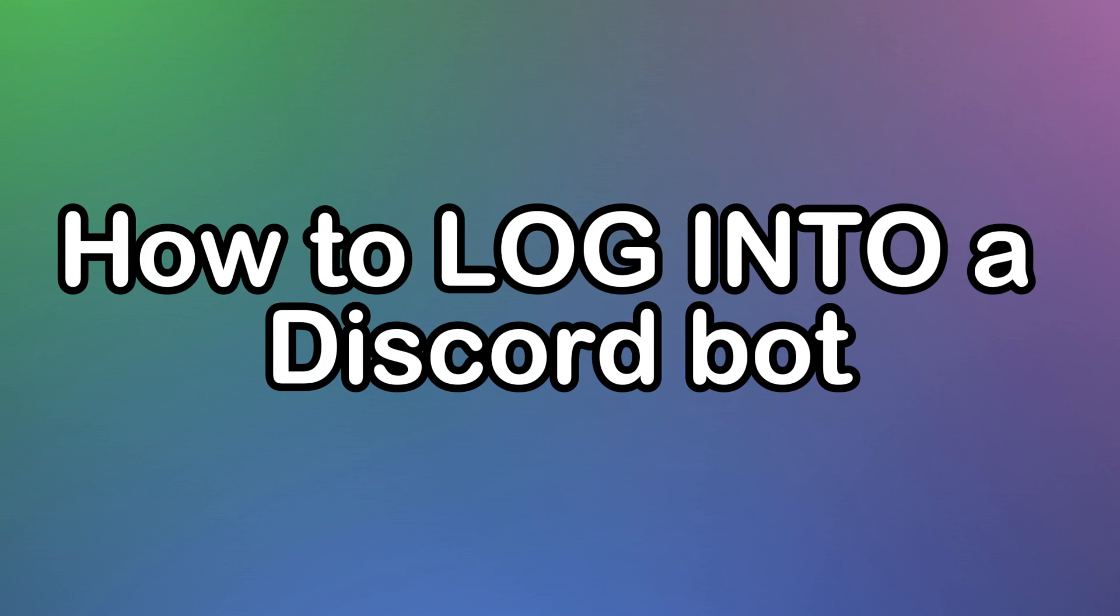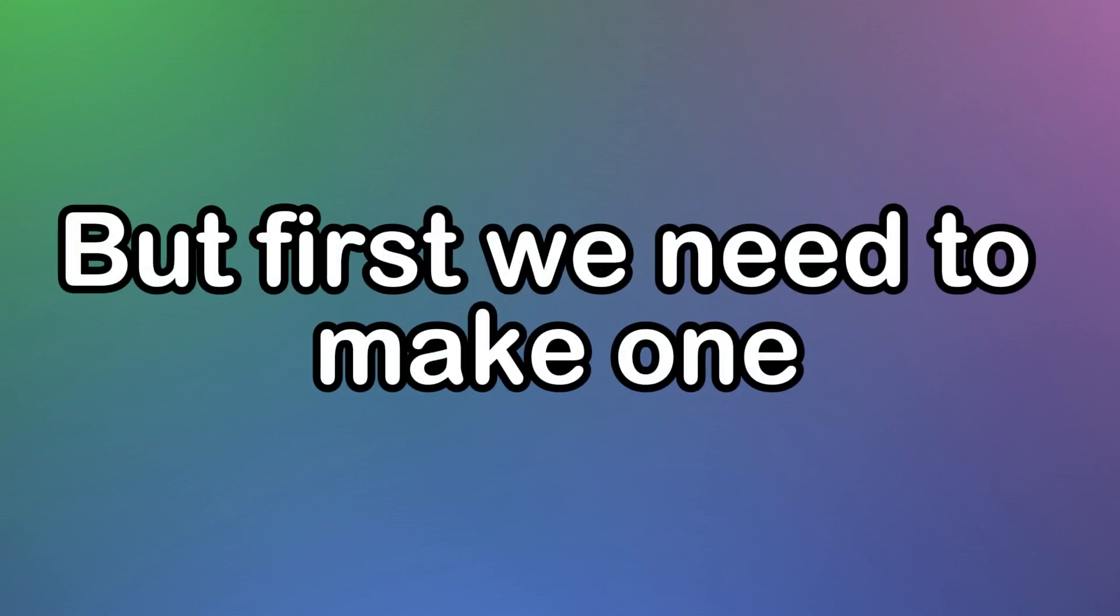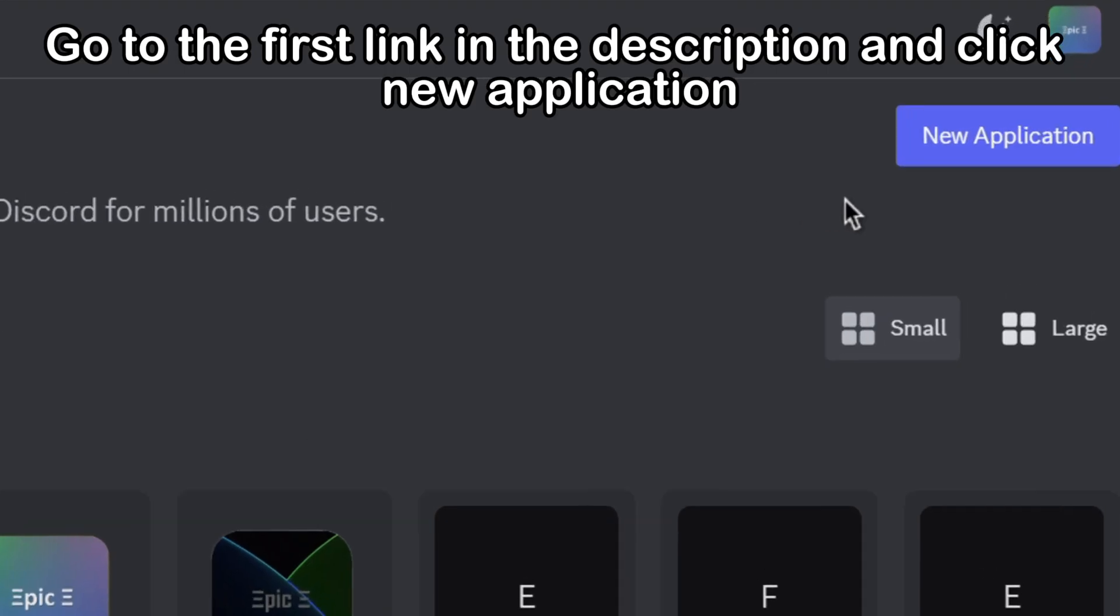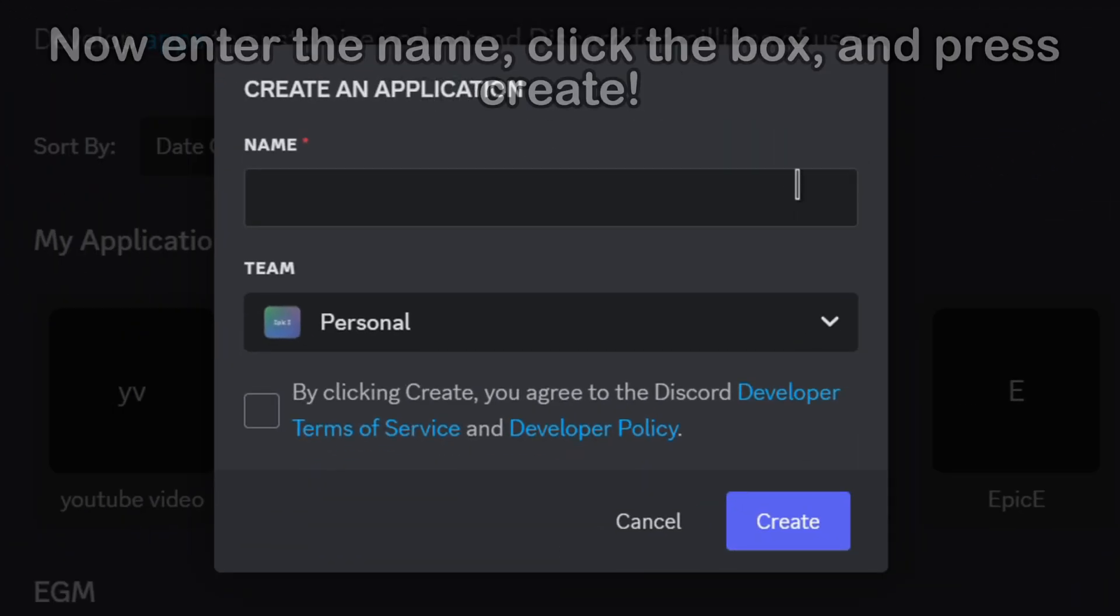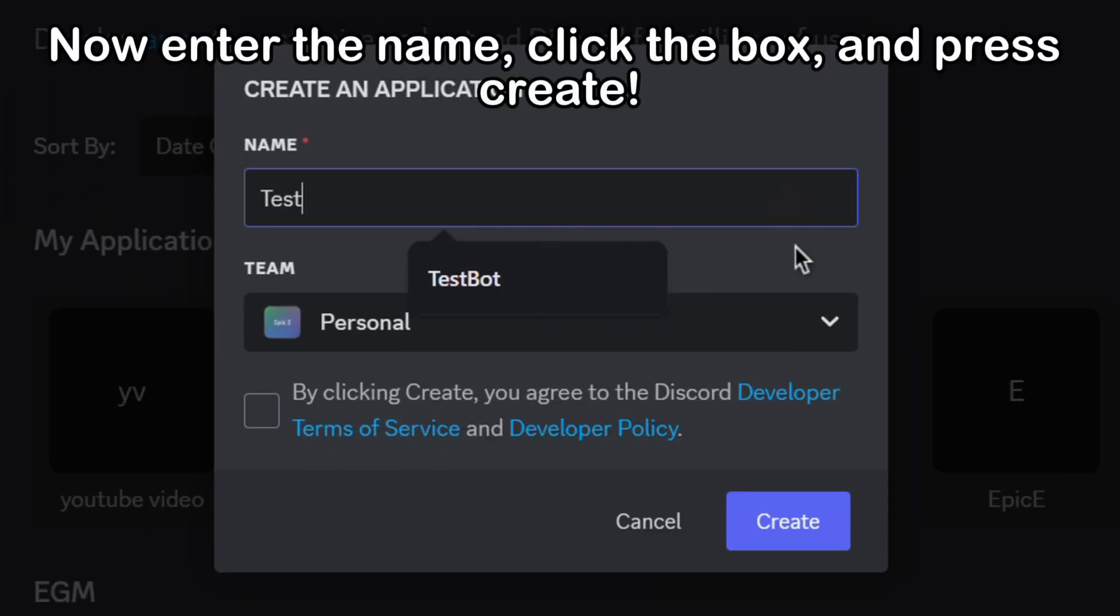How to log into a Discord bot. But first we need to make one. Go to the first link in the description, click New Application. Now enter the name, click the box, and press Create.